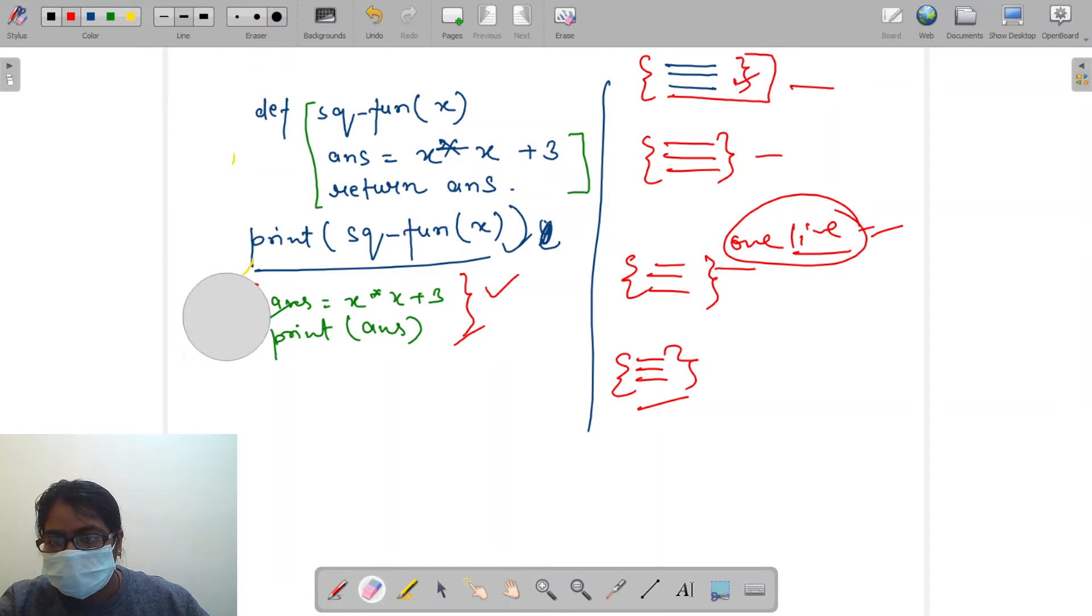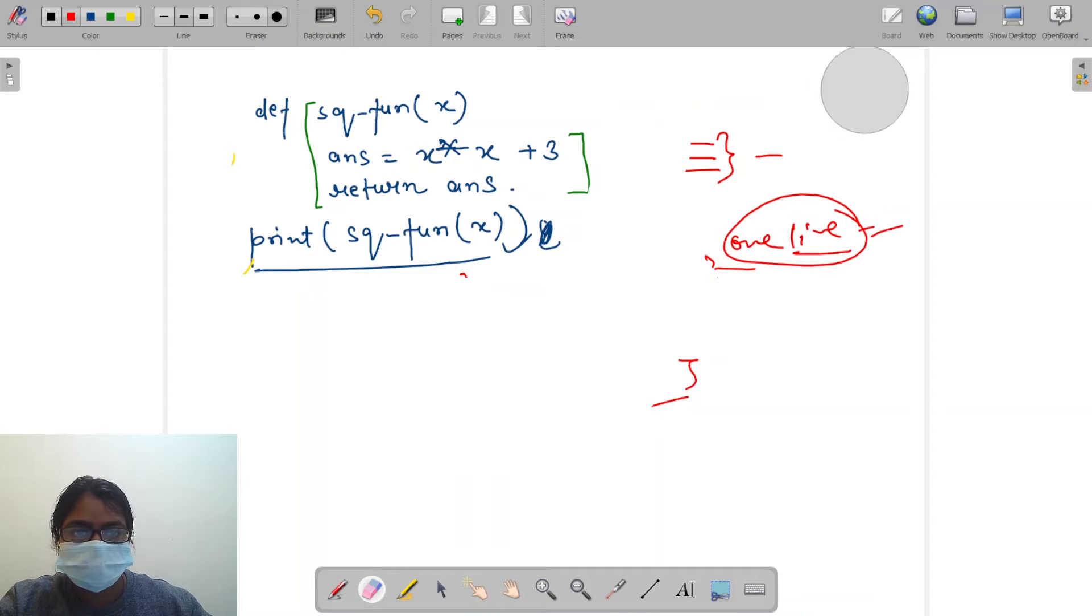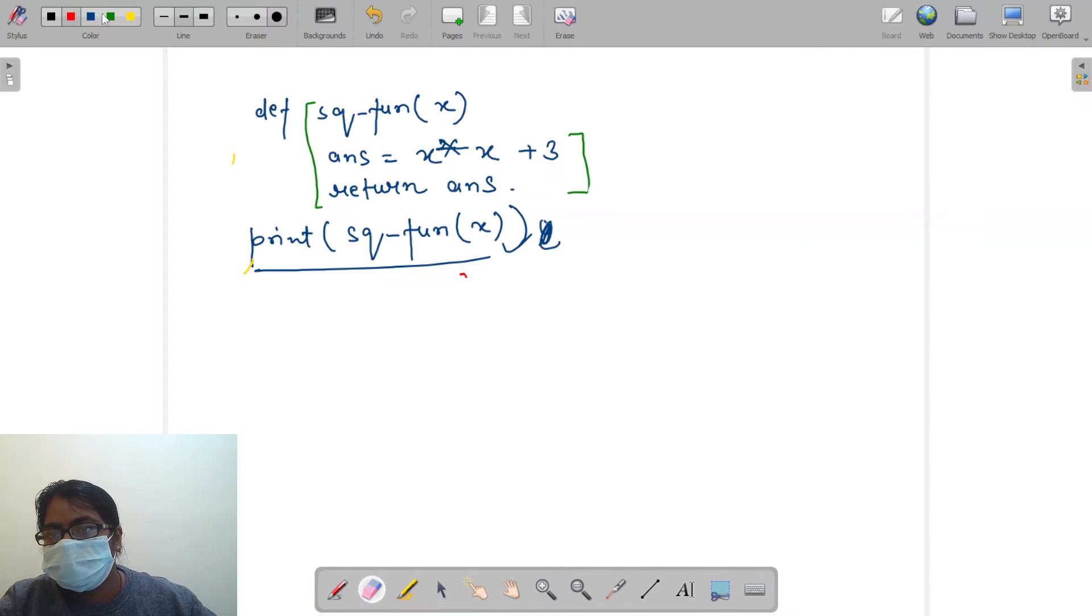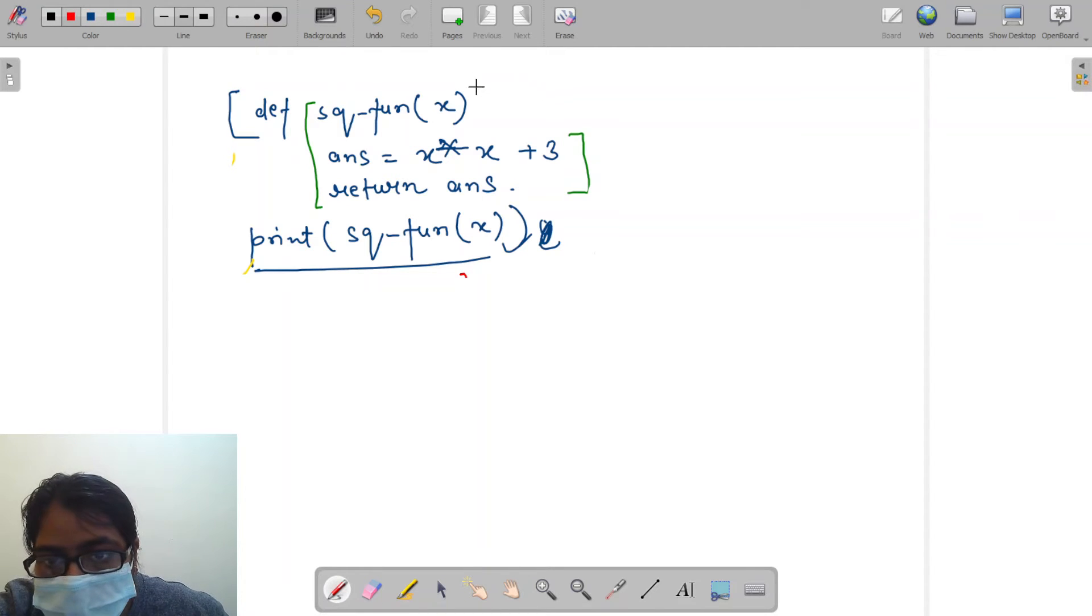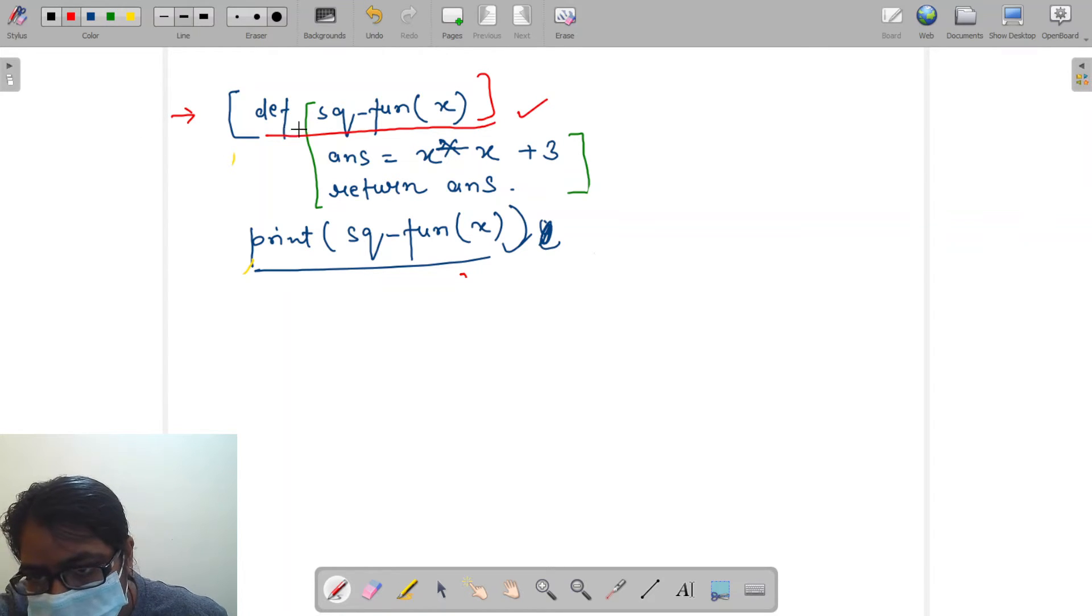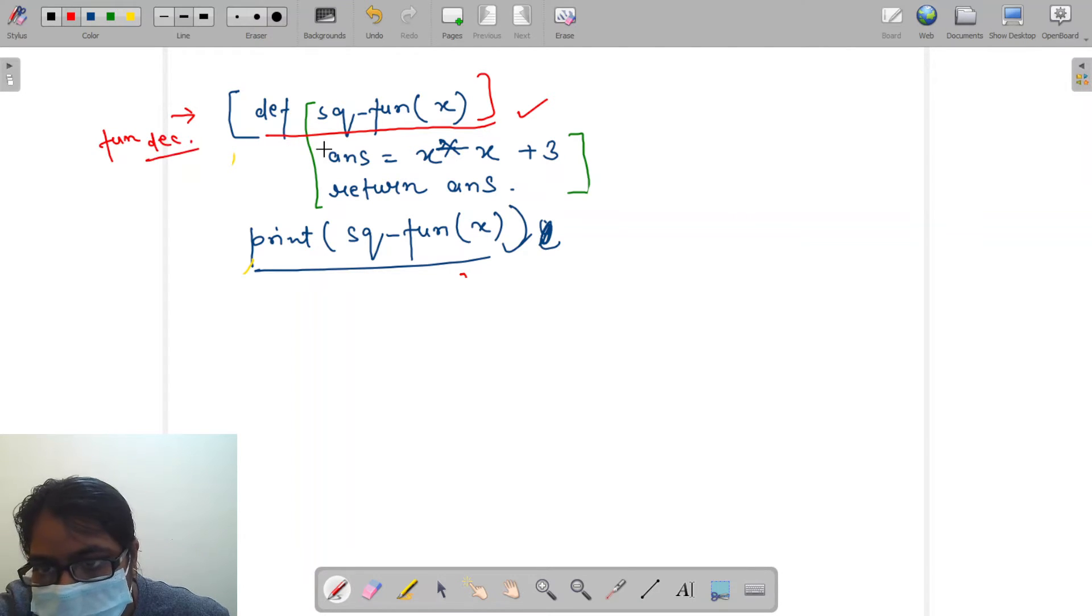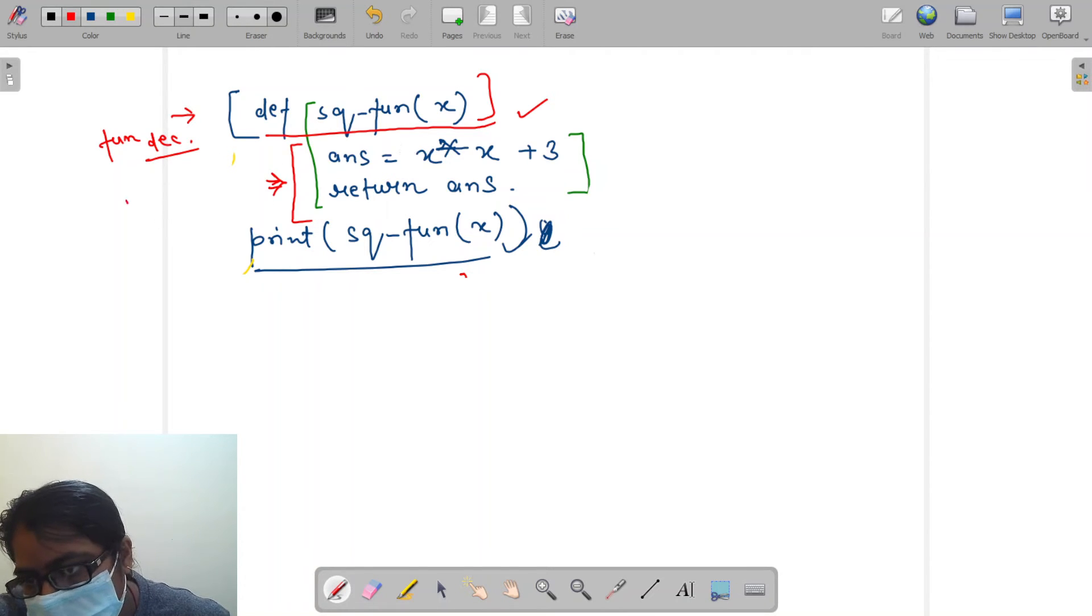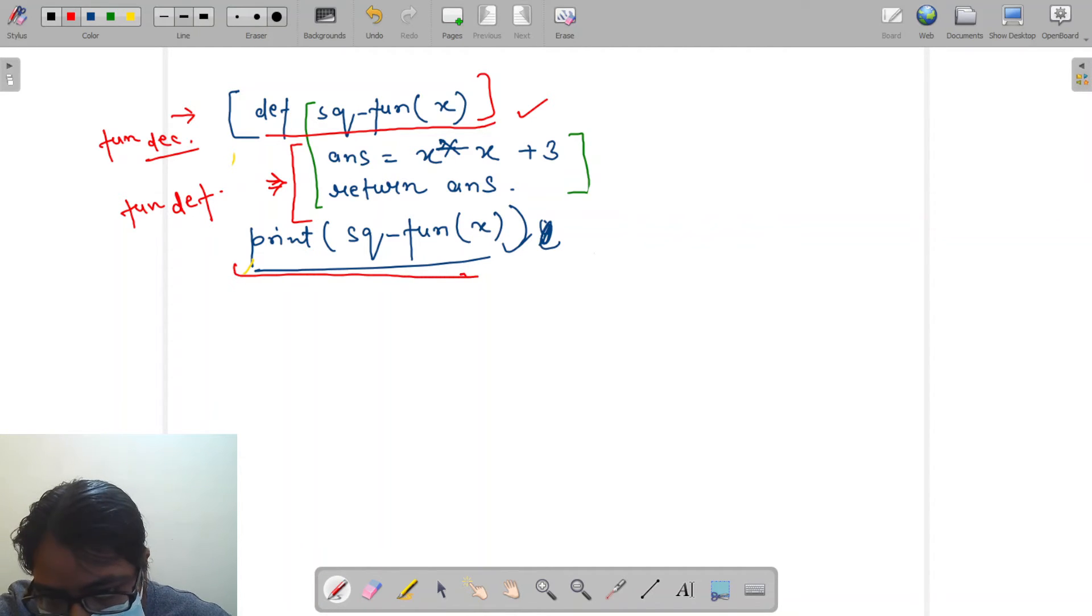It is the benefit of the function. Now let's see some terminologies related to the function. Where we are defining this function is called function declaration. The whole code inside it under this indentation is function definition.